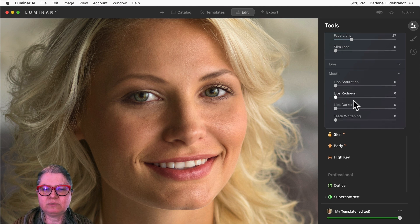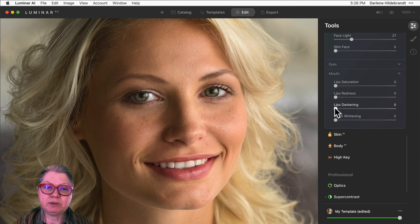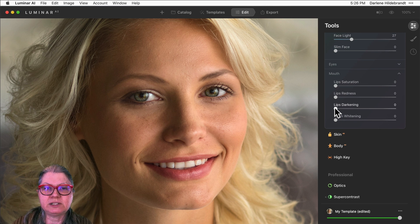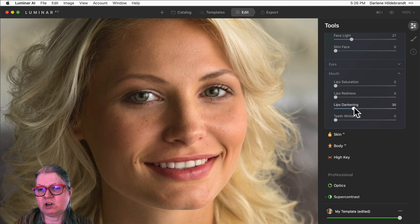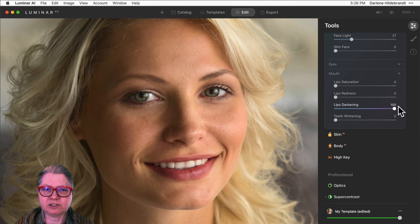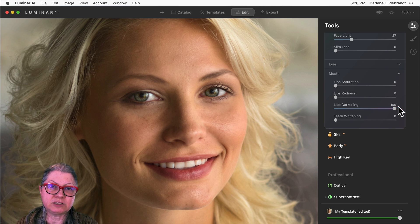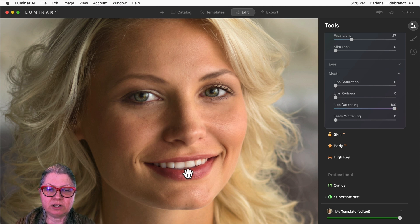What I recommend for any sliders or any time you're doing editing like this is to choose one slider, see what it does, and take it all the way to the extreme. I usually start with lip darkening in this set of sliders, so taking it to 100 you can see that it has indeed darkened her lips.